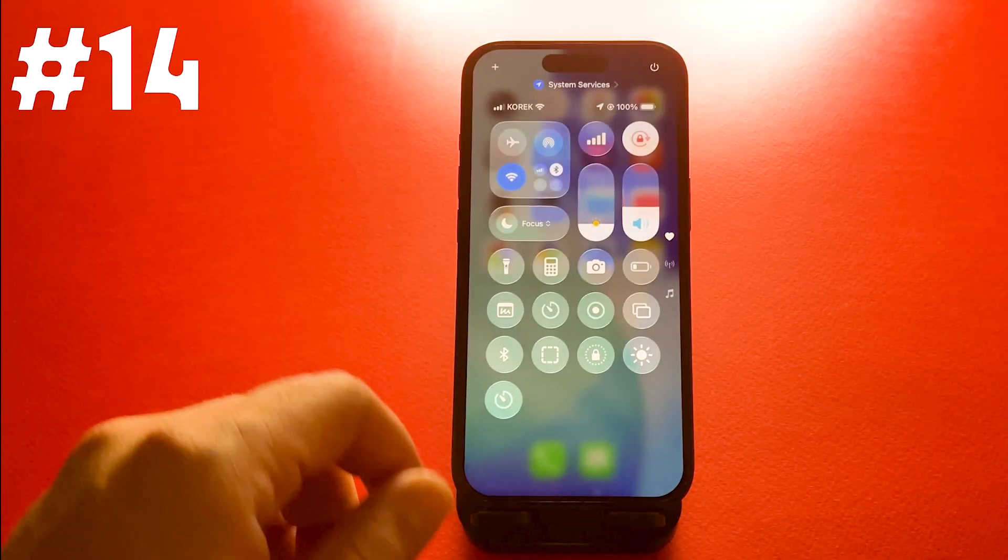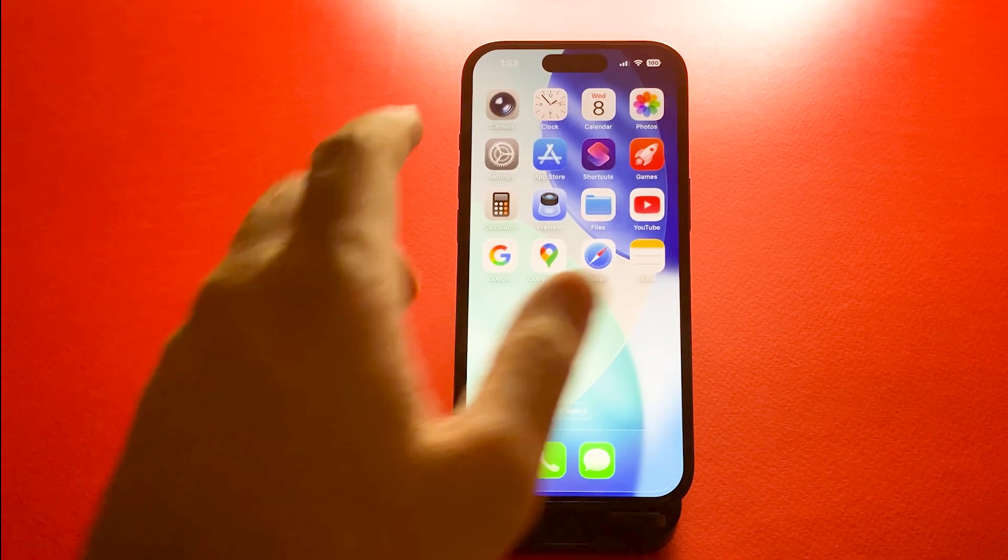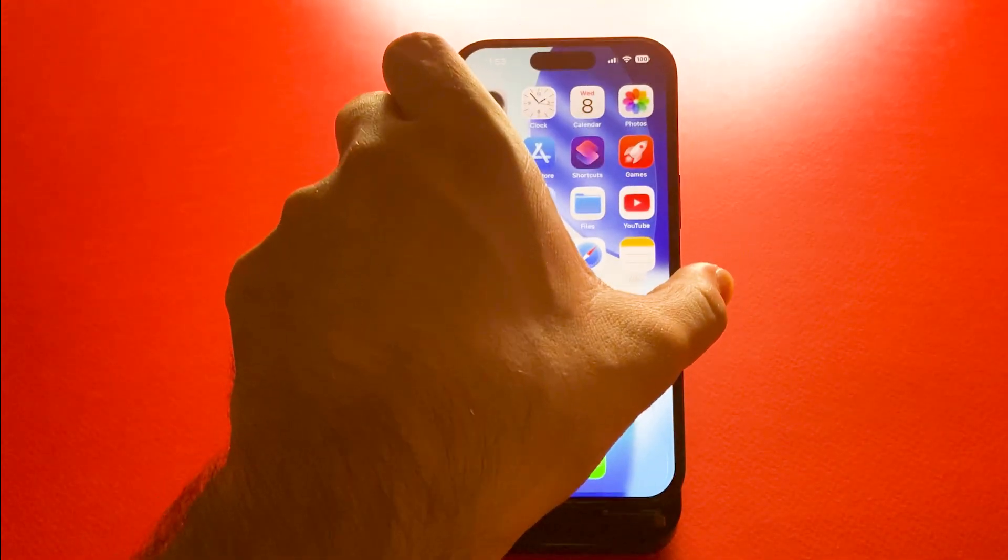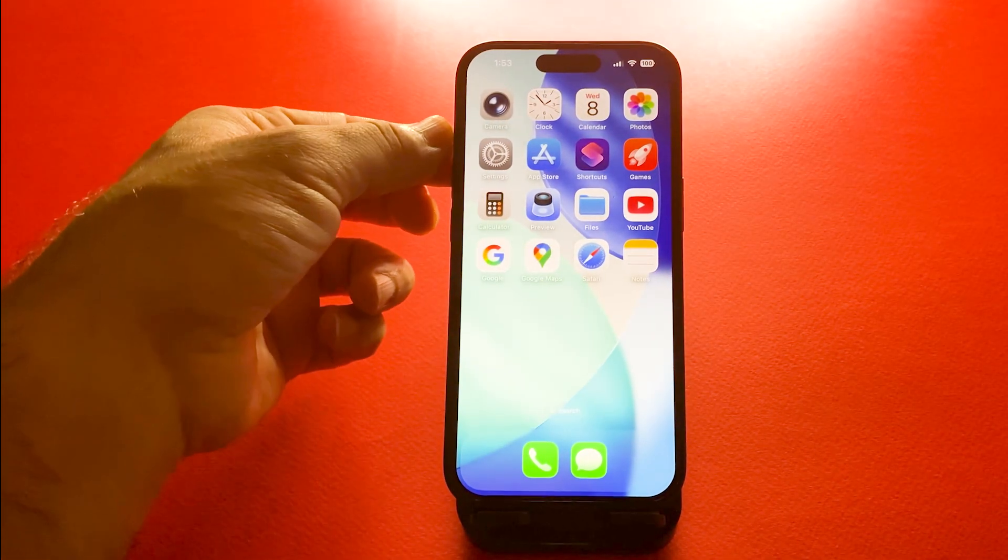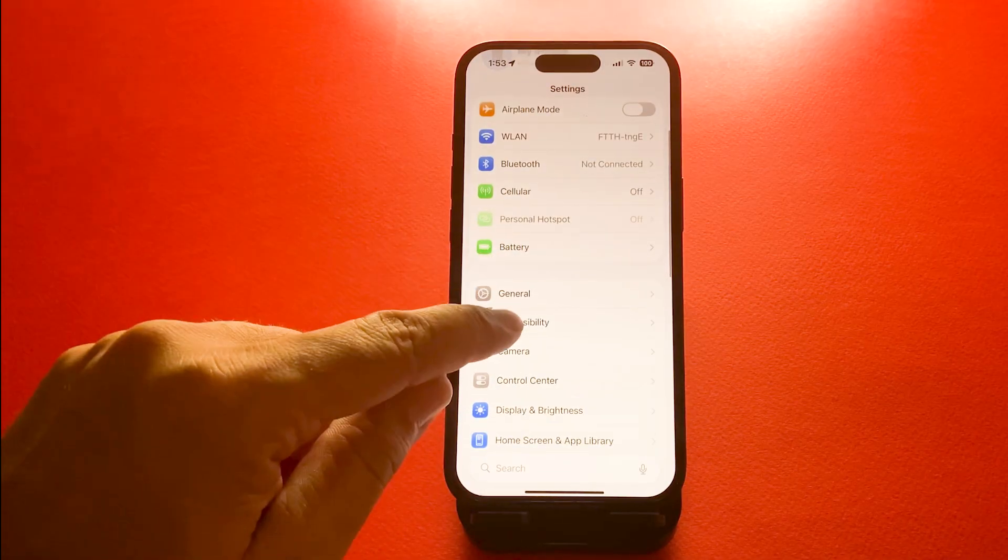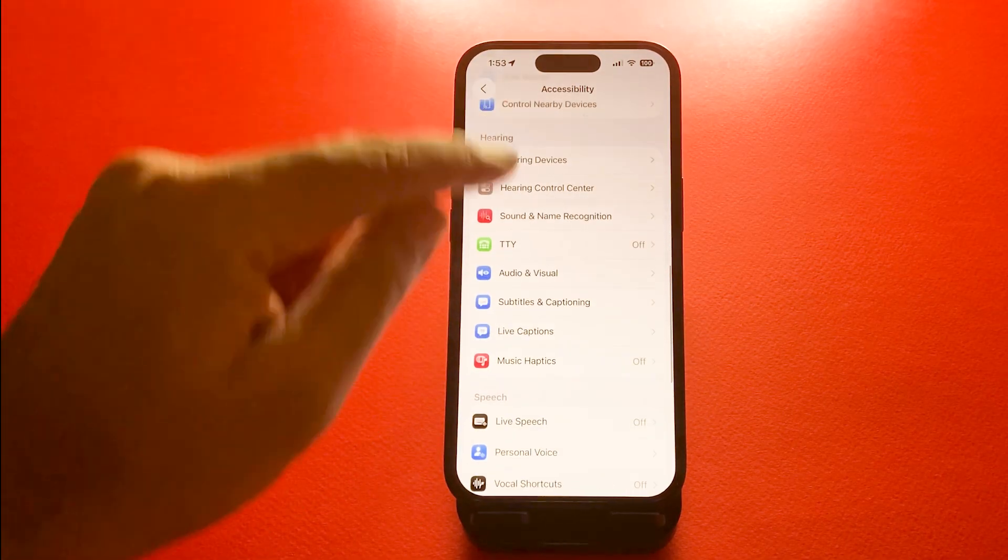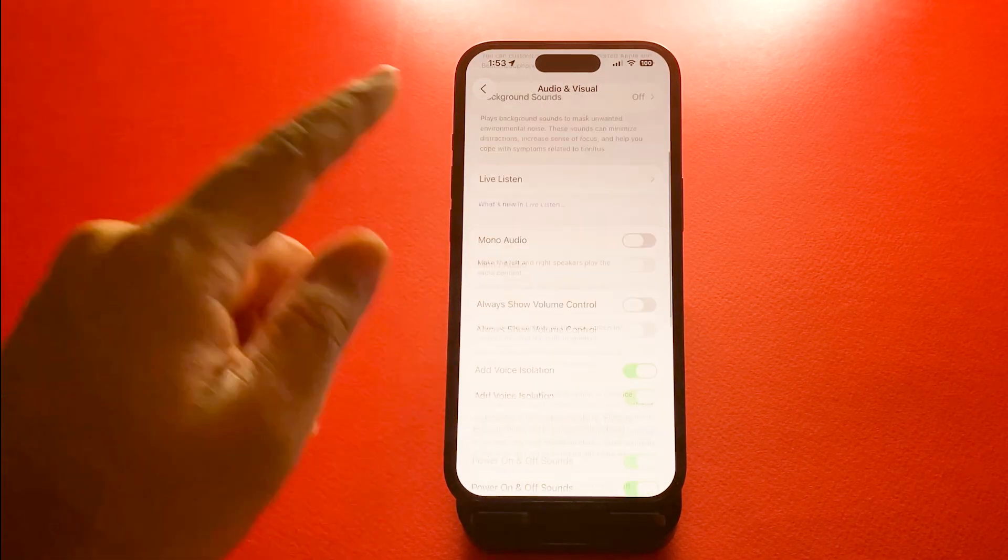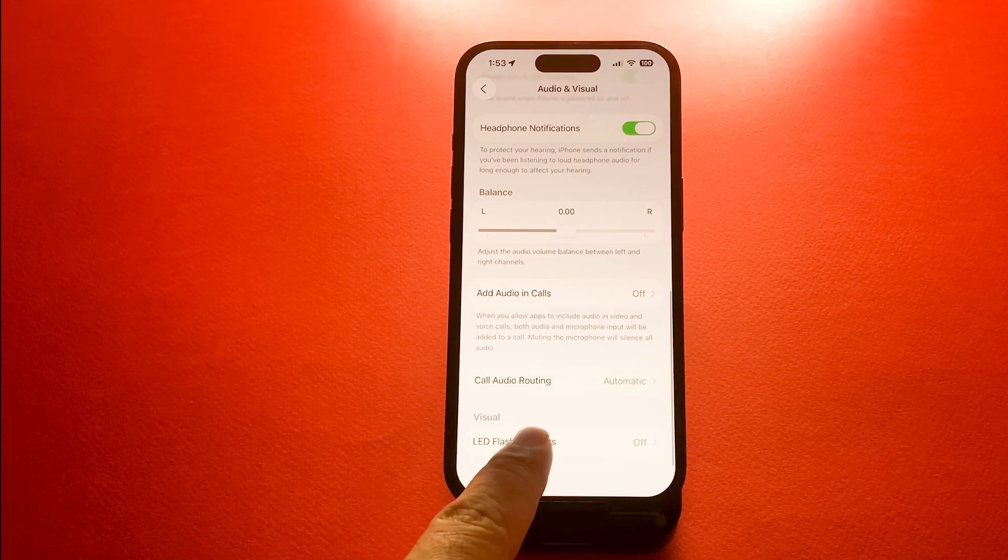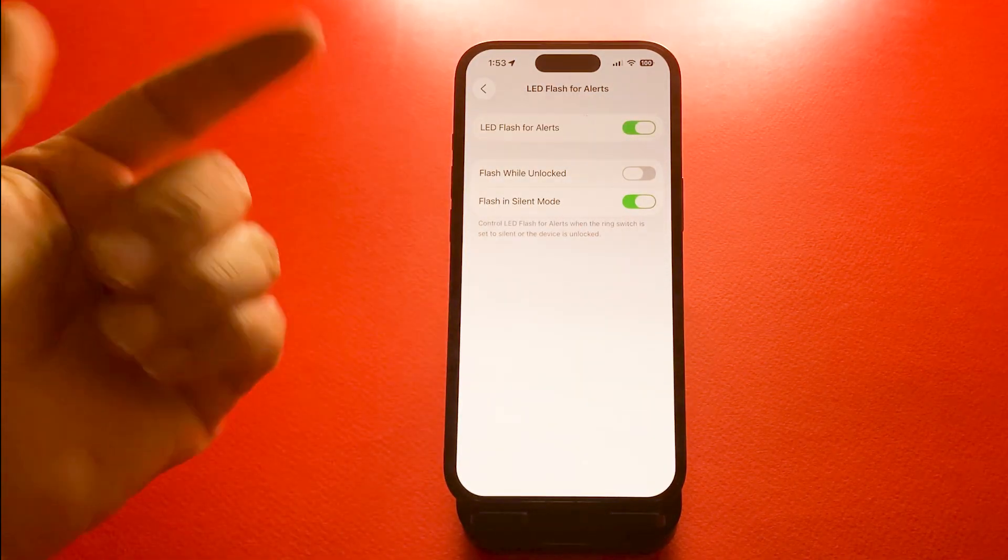Number 14, LED flash for alerts. Make your flash blink whenever you get notifications, even if your iPhone is on silent. For this, go to settings, accessibility, audio and visual, and then LED flash for alerts and turn it on. It's great if you often miss notifications.